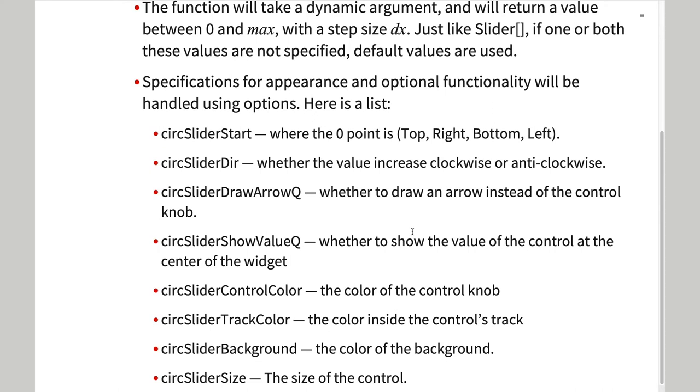Many of these options were specified at the start of the project. Many of them were added during development. One of the many advantages of Wolfram language is that the development cycle is so short that interactive development and design is relatively easy.